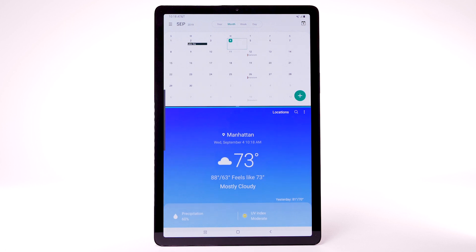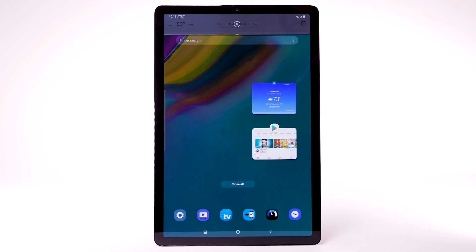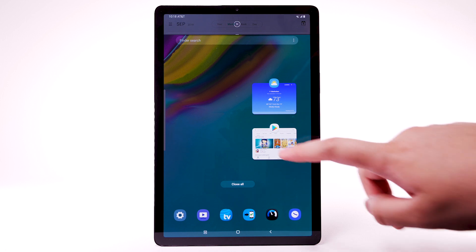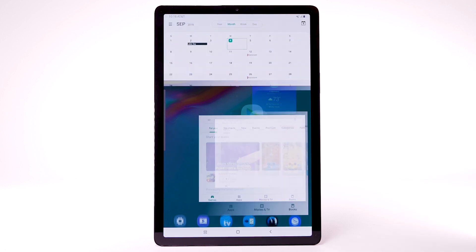To open a new app in Multi-Window, select the Recent Apps key, then select the desired application.